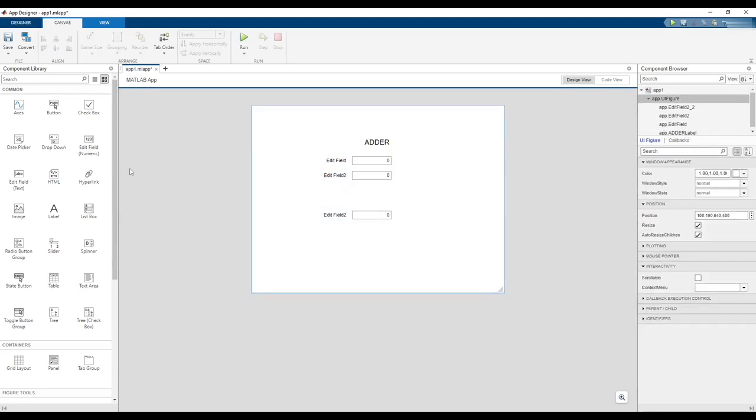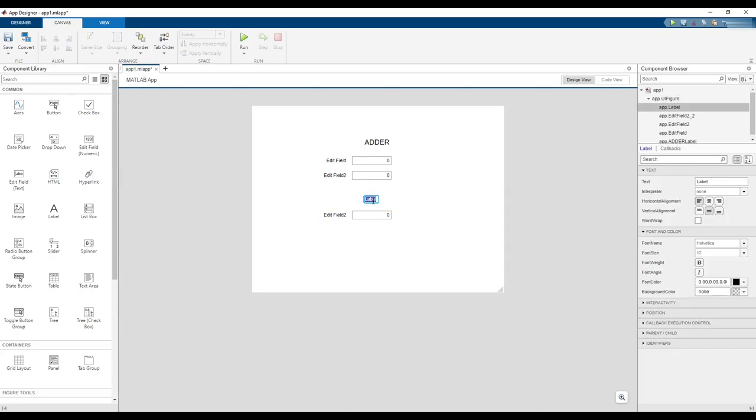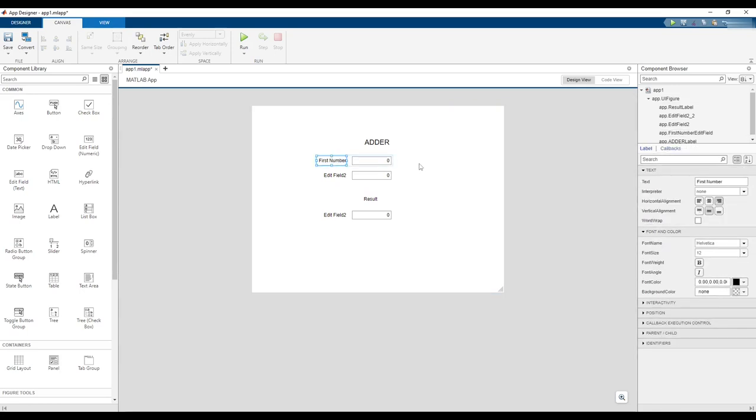Bring another label into the design and rename it to Result. Change the edit field labels to First Number and Second Number, respectively.